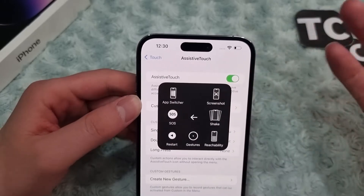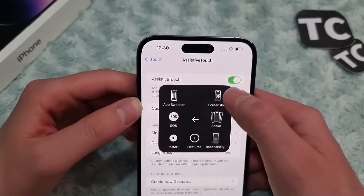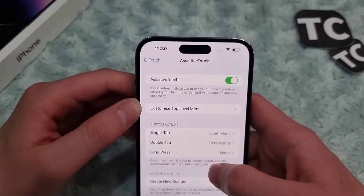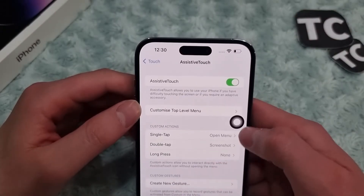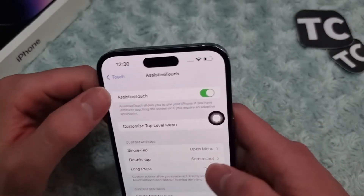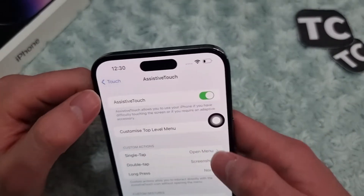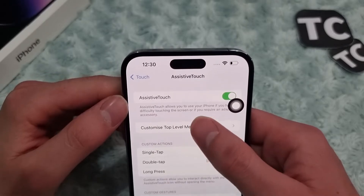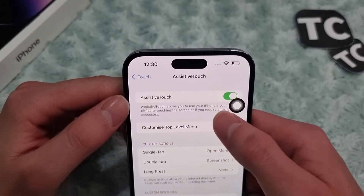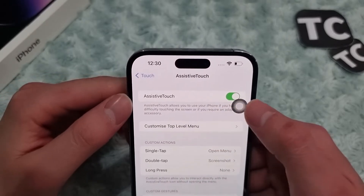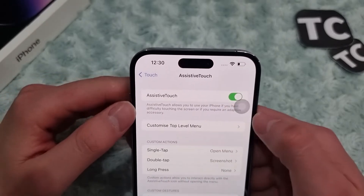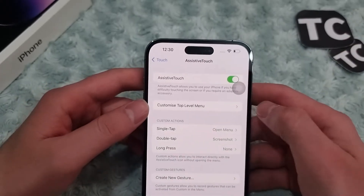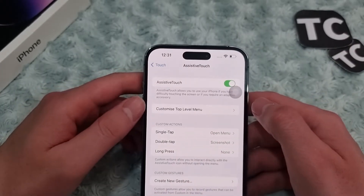To take a screenshot, simply tap on the screenshot option and it will take a screenshot for you. The third way is using custom actions in the Assistive Touch settings — you can take a screenshot by double tapping on the Assistive Touch button.